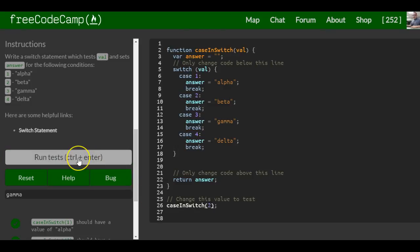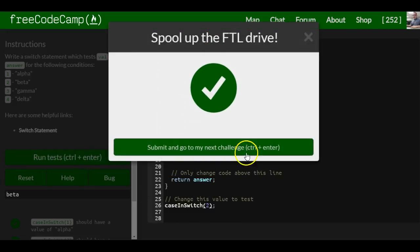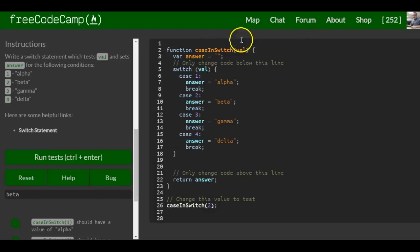Just depending on what value is passed in. So this is similar again to if, else if, but it's using a switch statement. Alright, thank you.